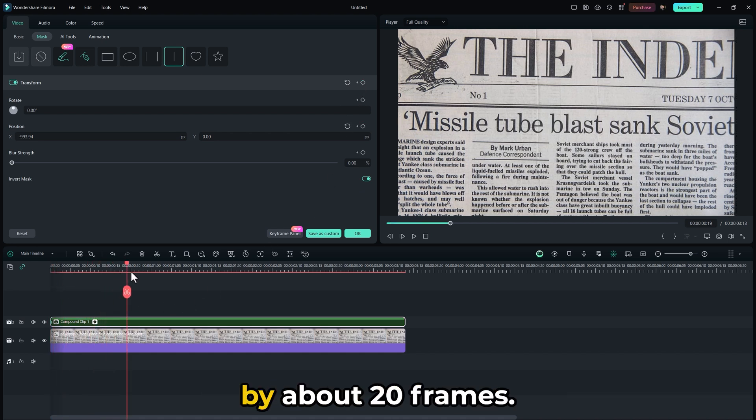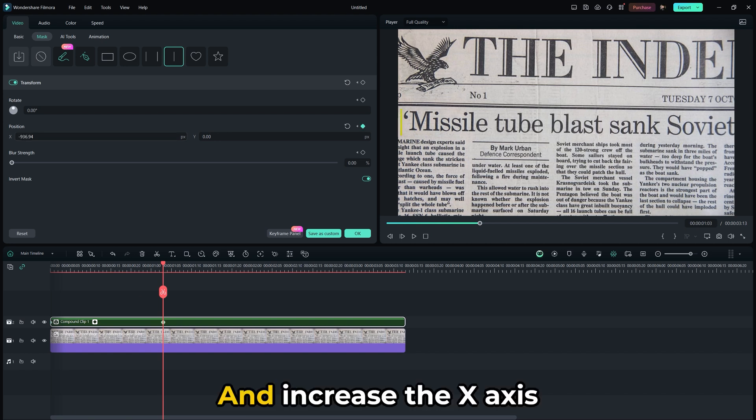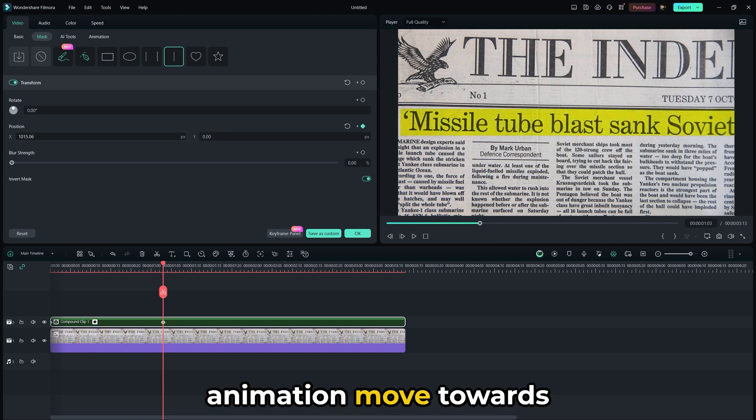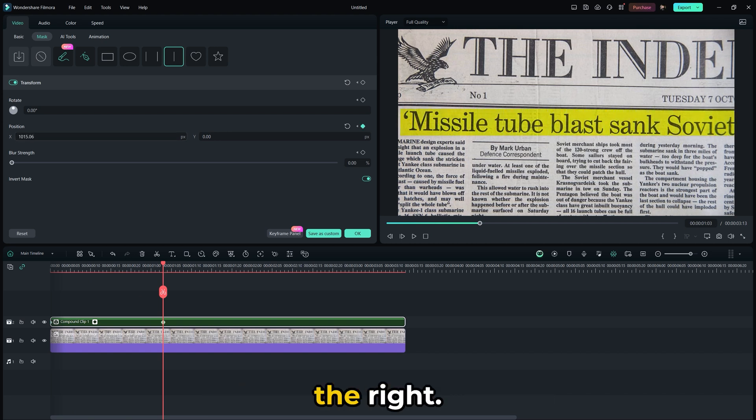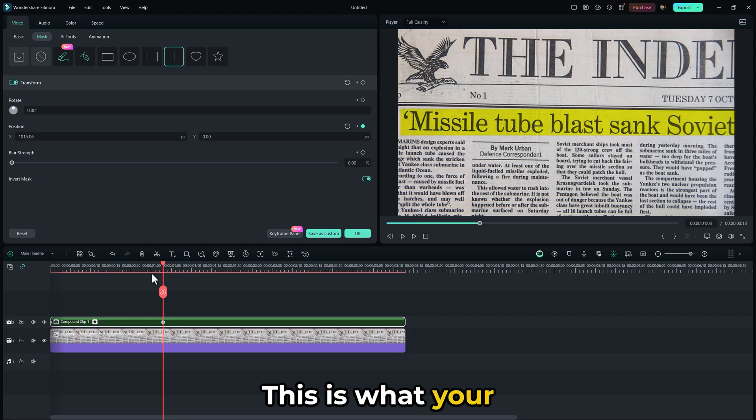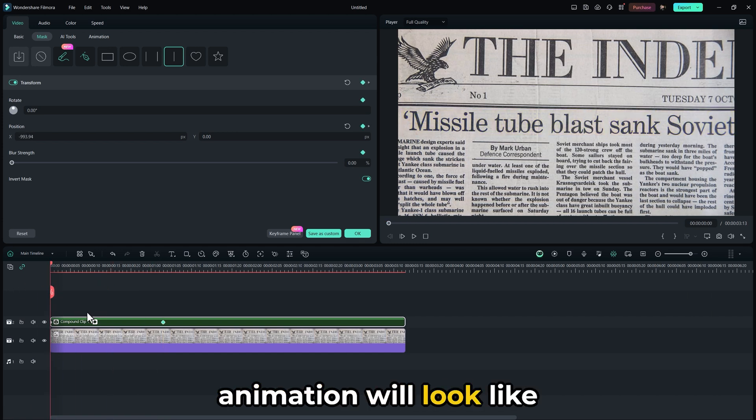Proceed to move forward by about 20 frames and increase the x-axis value to make the animation move towards the right. This is what your animation will look like now.